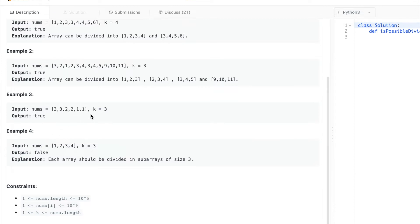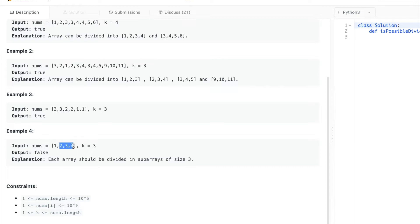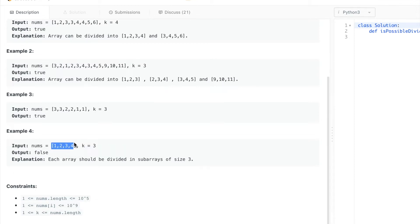For this example, there is no way to get groups of 3 consecutive numbers. One reason is we have only 4 elements, so the total count is not even a multiple of 3.